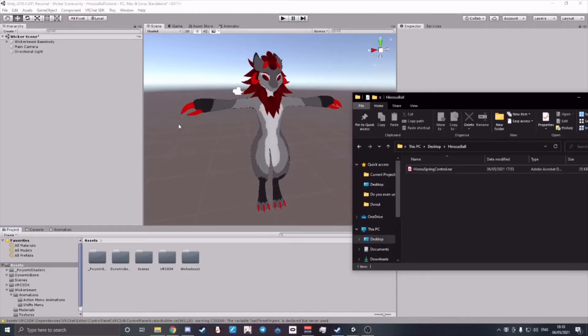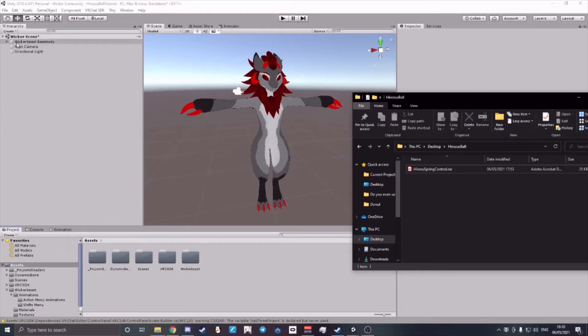First, make sure that you have the SDK VRChat 3 on your scene. And second of all, have your avatar in the scene and the prefab unpacked.